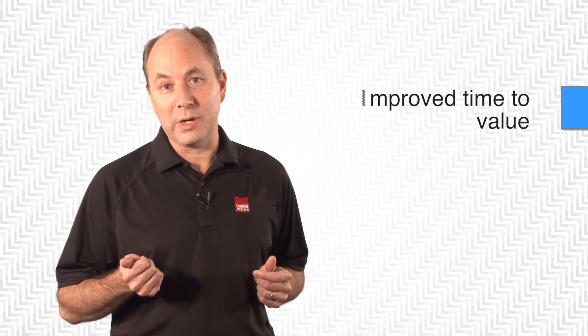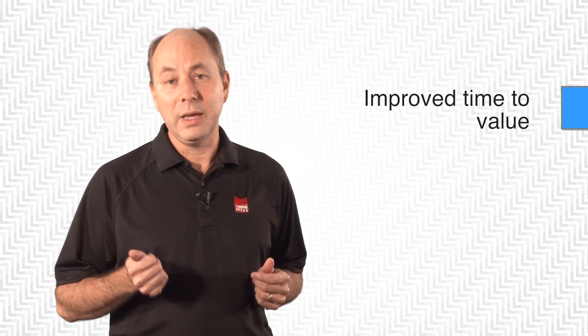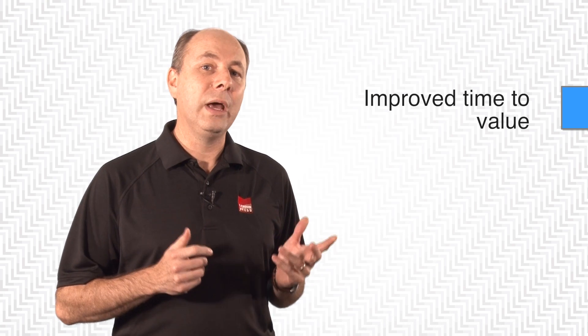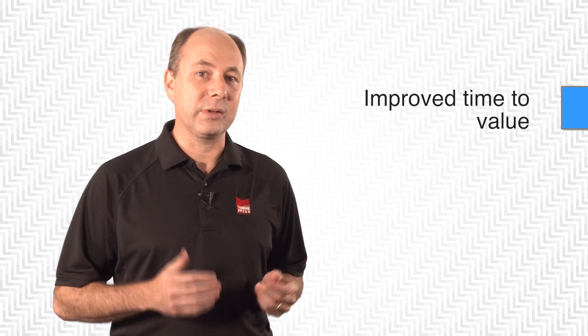FlashSoft doesn't require you to reconfigure your SAN storage, so that means improved time to value. And it works on any operating system: Windows, Linux, VMware.